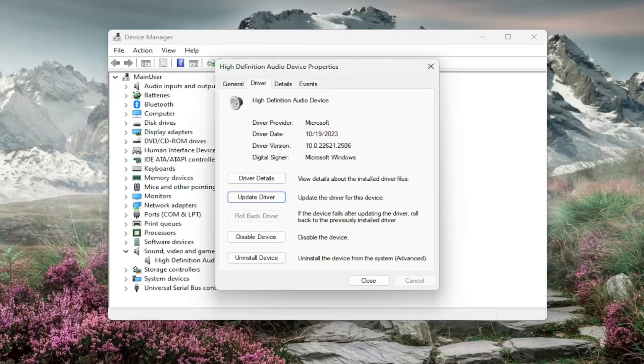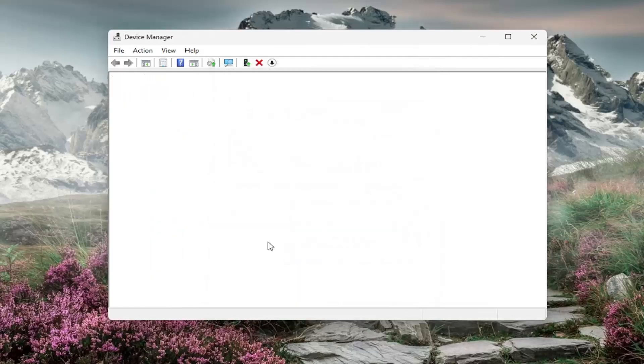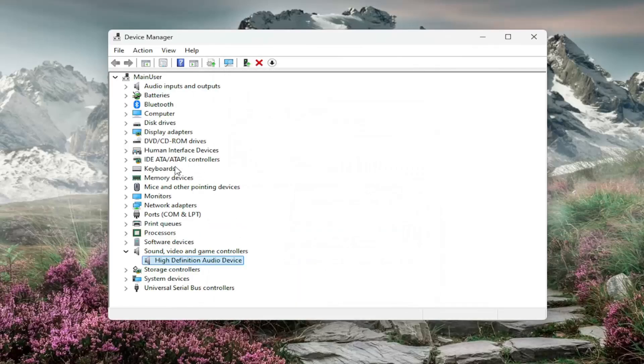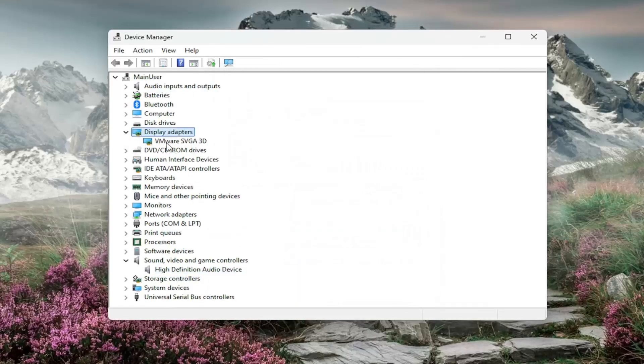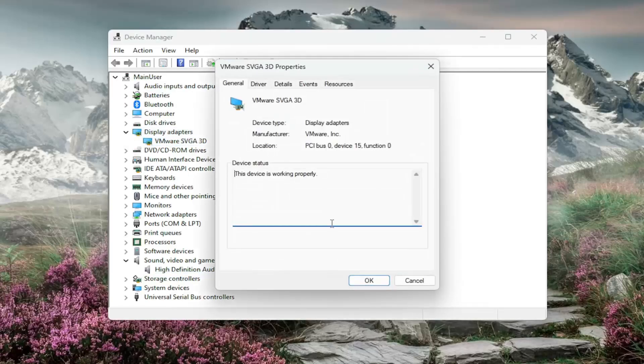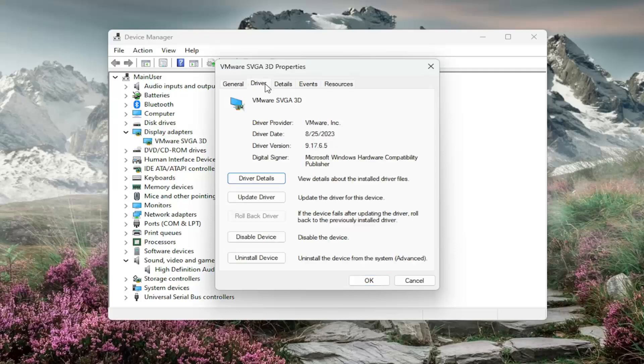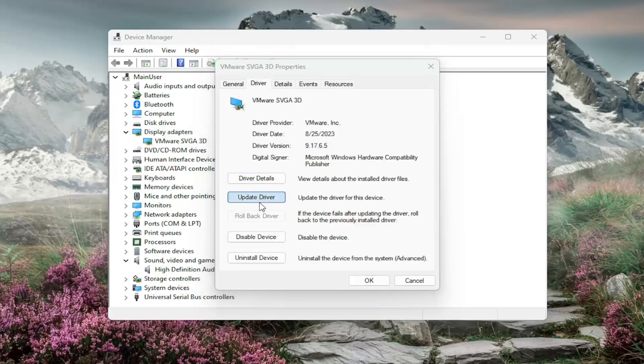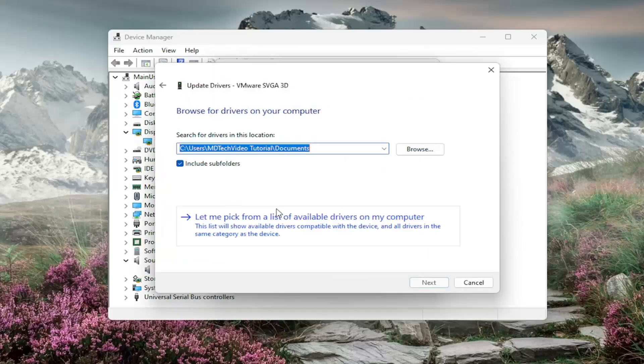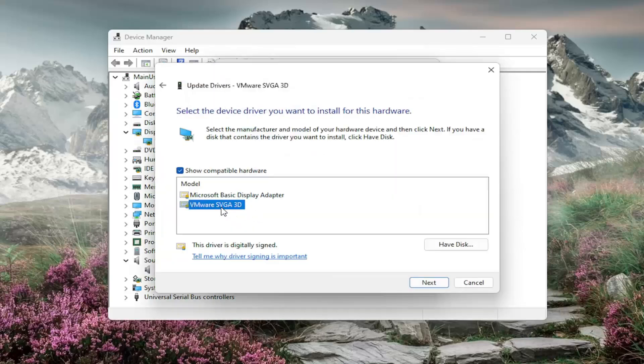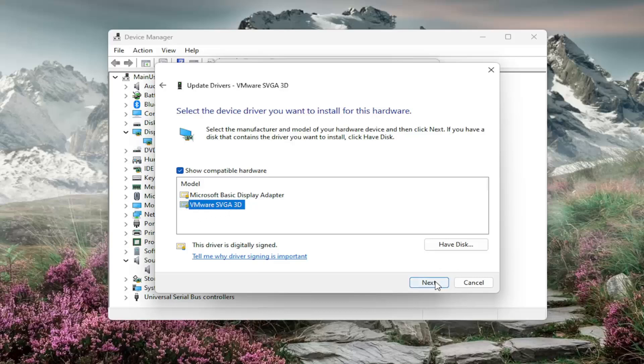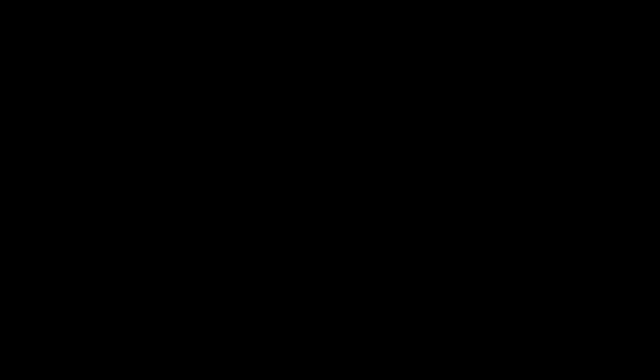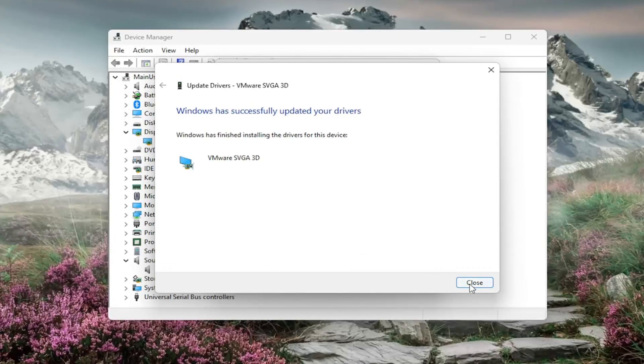And then once you've done that, you want to do the same thing for the graphics drivers as well. Go underneath Display Adapters. And then, again, the same process we did for the other one. Go ahead and browse your computer. Manufacturer-specific one, we can see listed in here. Select Next. And then, once that is done, close out of here.